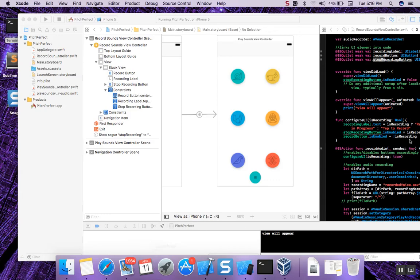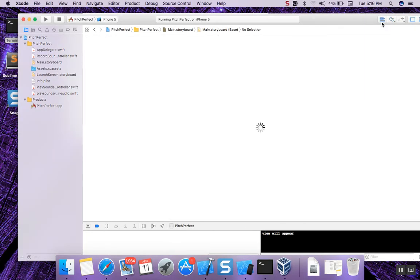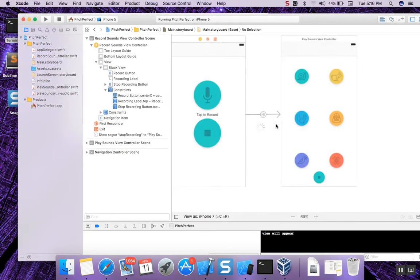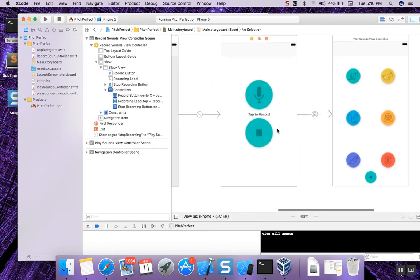Hey guys, so I'm here today to show you my first app that I made. It's pretty simple and straightforward.